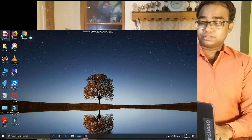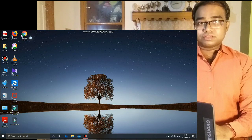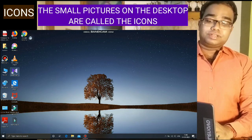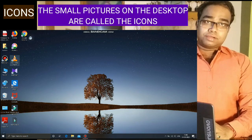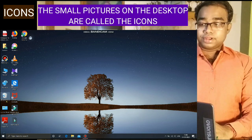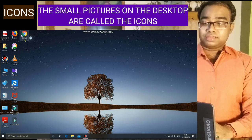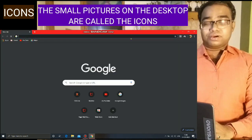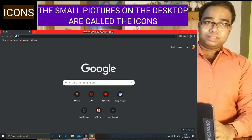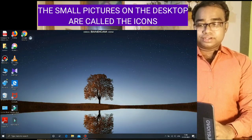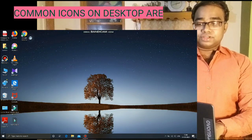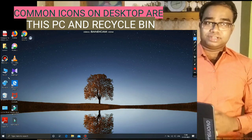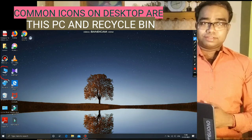What are these pictures called? These pictures are known as icons. The small pictures on the desktop are called icons. When we double click on any icon, a window gets opened or a program is executed.